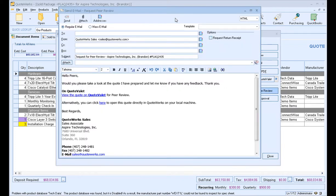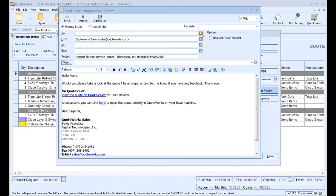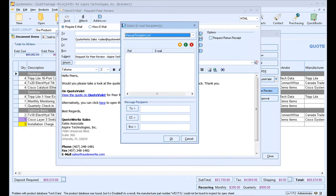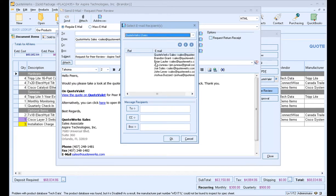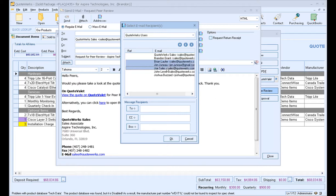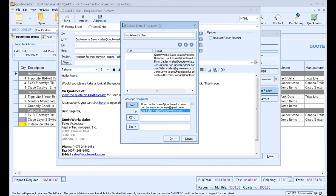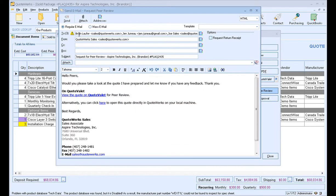The submit peer review button will open up a new email window. This is where you can request a peer review from your peers. You have the option of typing in a specific email address, or if you click on the address book to the right, you can select from a list of QuoteWorks users in your installation. Simply highlight them, or hold Ctrl on your keyboard to select more than one, and then you can add them to the to list, hit OK, and their emails and contact information will be populated in the to field here. The rest of the text in this email is fully customizable.